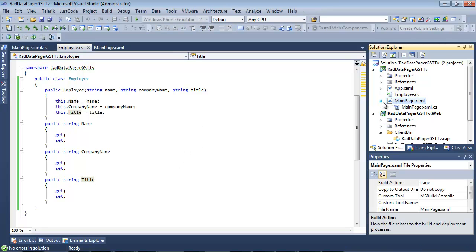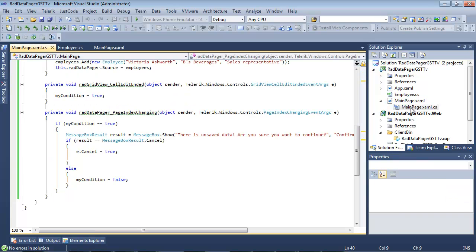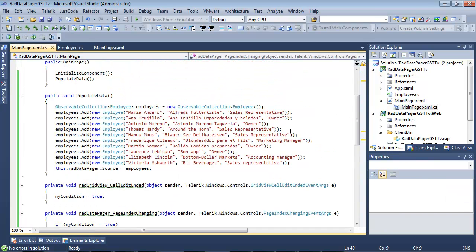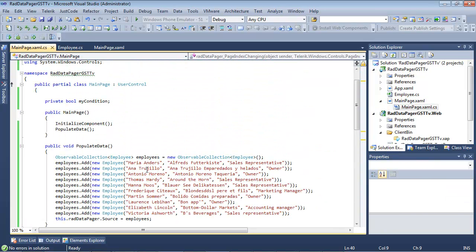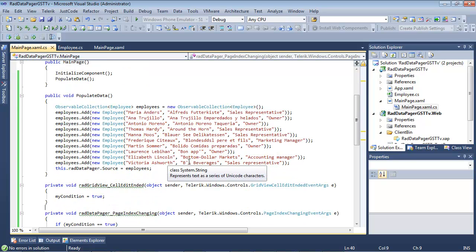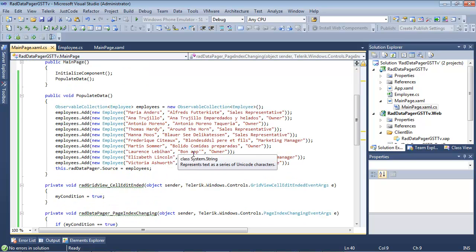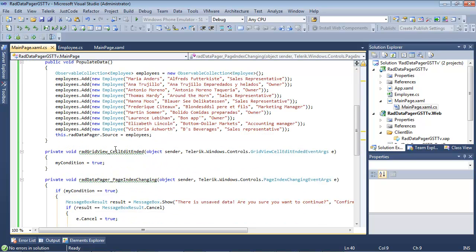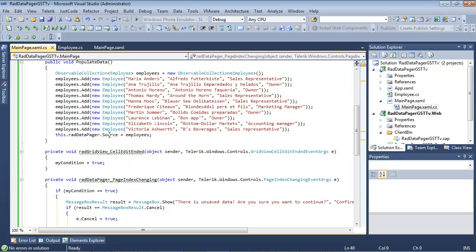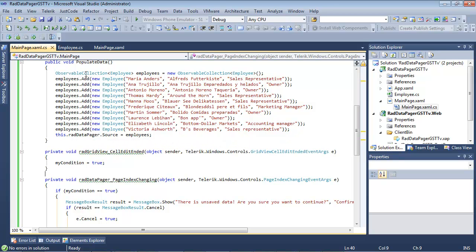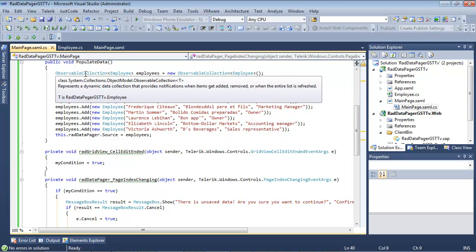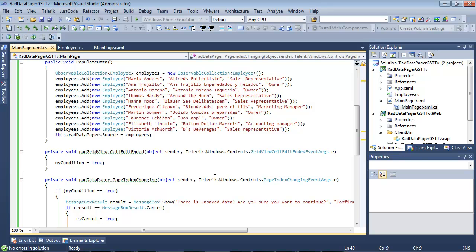And then inside of our main page xaml.cs we added some sample data. After we added some sample data, we set our RADDataPager.source equal to employees, which is our observable collection.